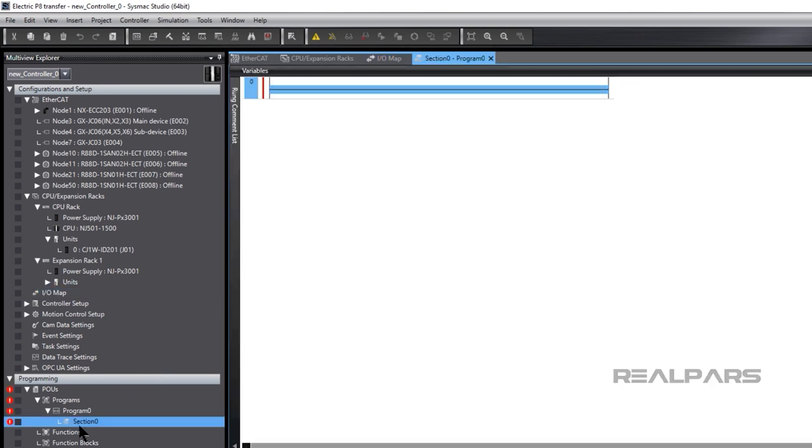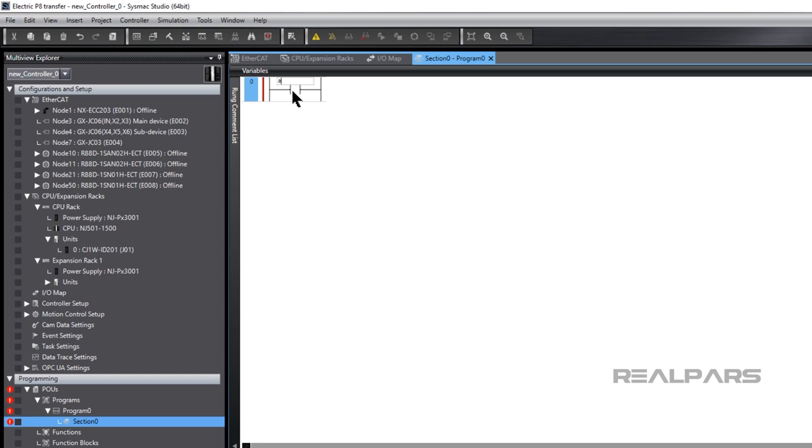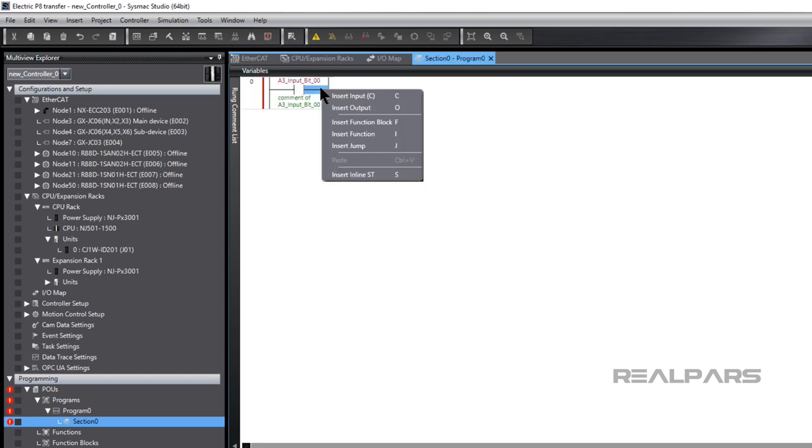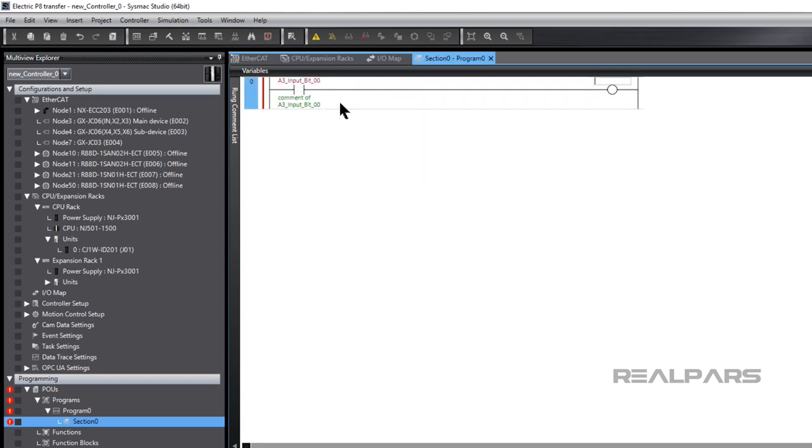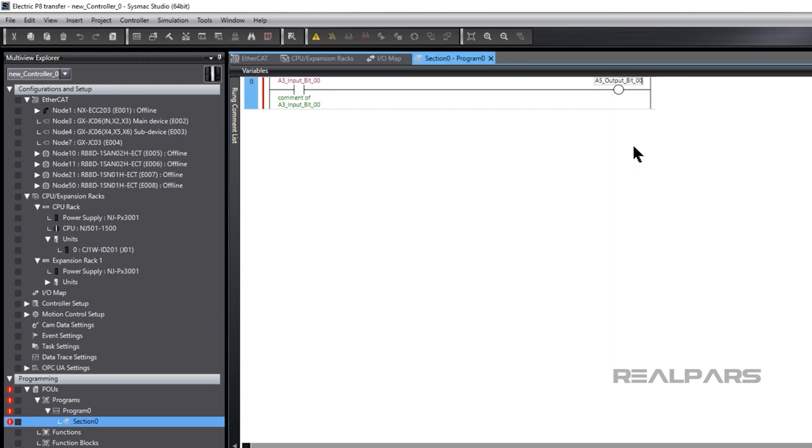It's easy to assign variables in an IEC 61131-3 program now, as the variables were created in Electric P8 and imported into SysMax Studio. We'll assign variables in a simple ladder diagram program to illustrate. When we assign the variables in the ladder diagram, we can choose from the variables created and imported from Electric P8.